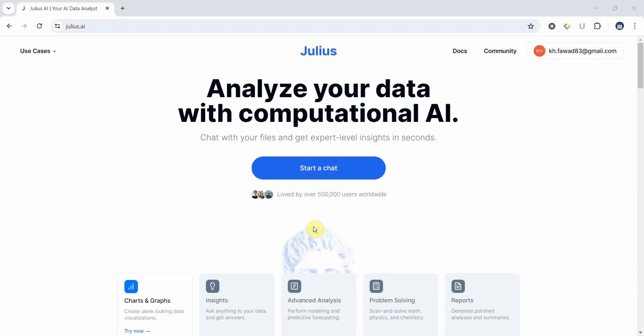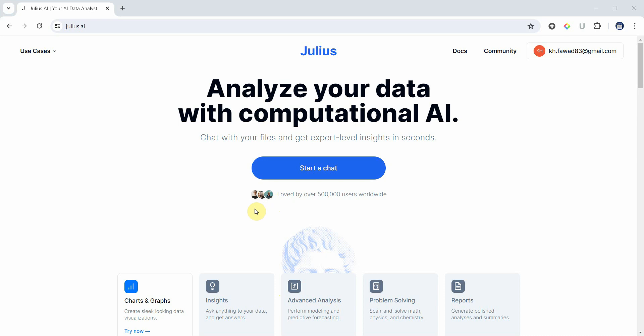In this session we are going to talk about Julius. It is an AI tool that can help you analyze your data. What we can do is chat with our data and get insights. How do we use Julius in our research papers or research thesis?